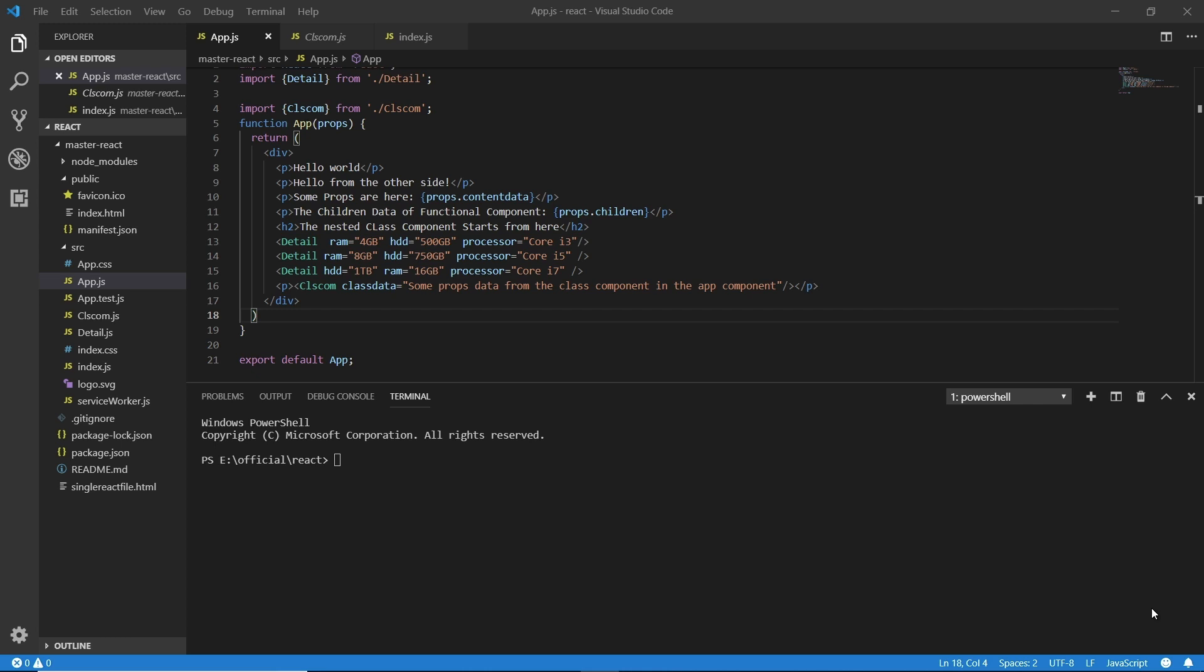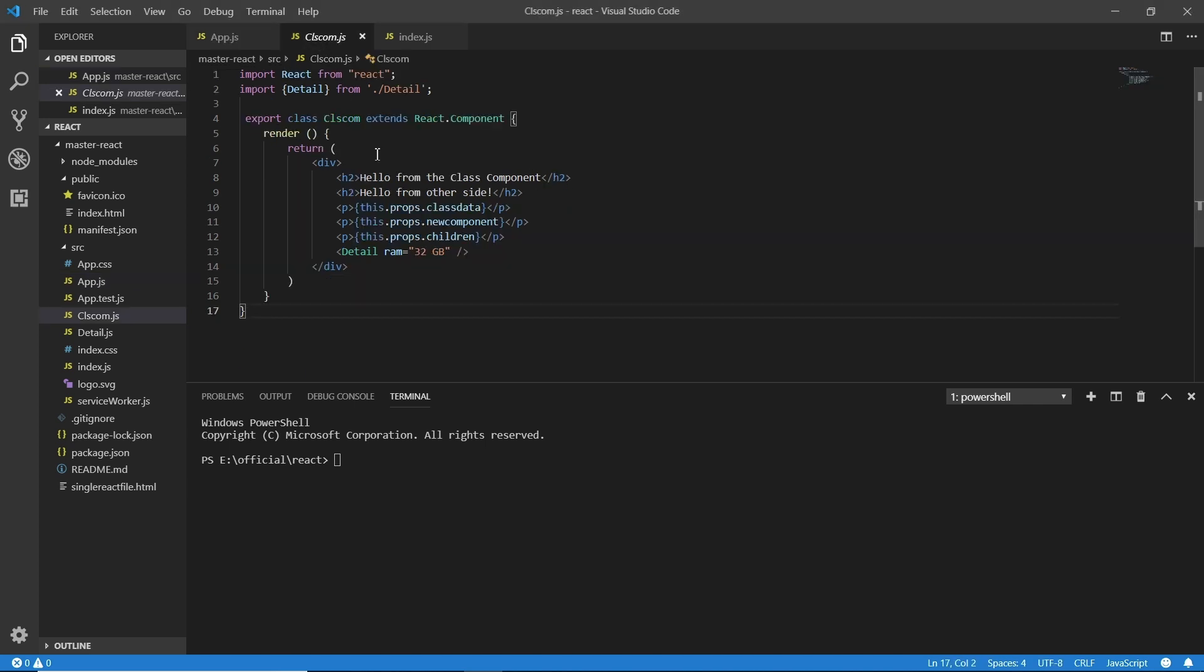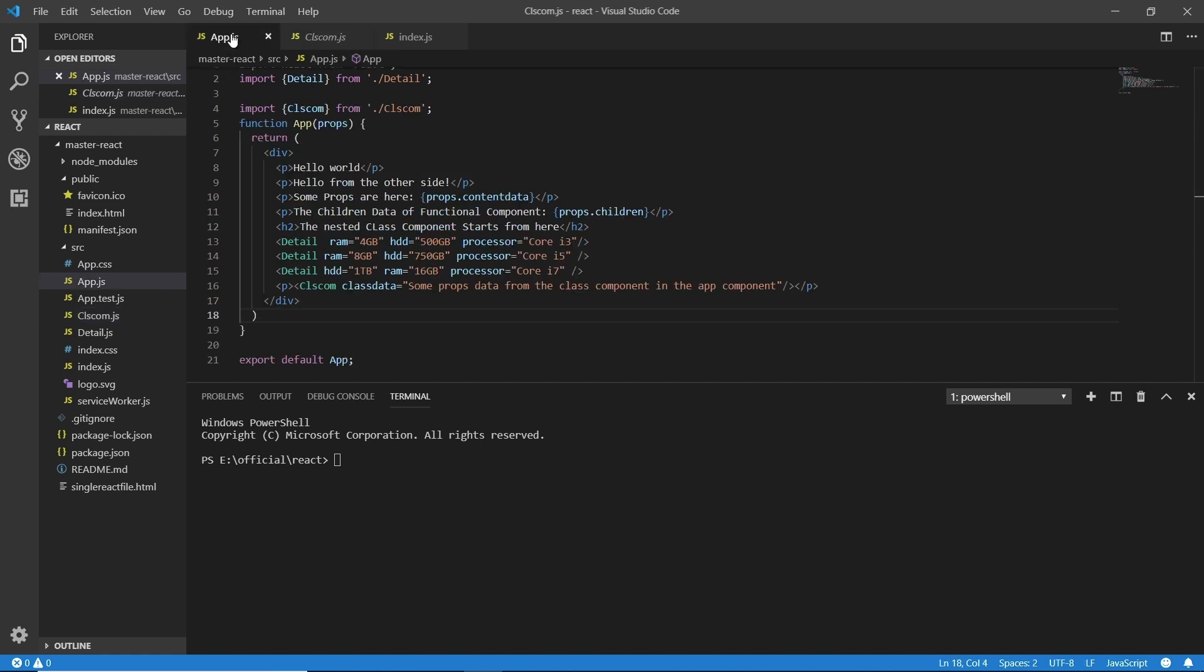Hello and welcome back. In this video we're going to talk about states. There are a few factors when we're talking about states. We need to know that states are something which we can only create and use in class type components. We just cannot use them in functional components because they are stateless.